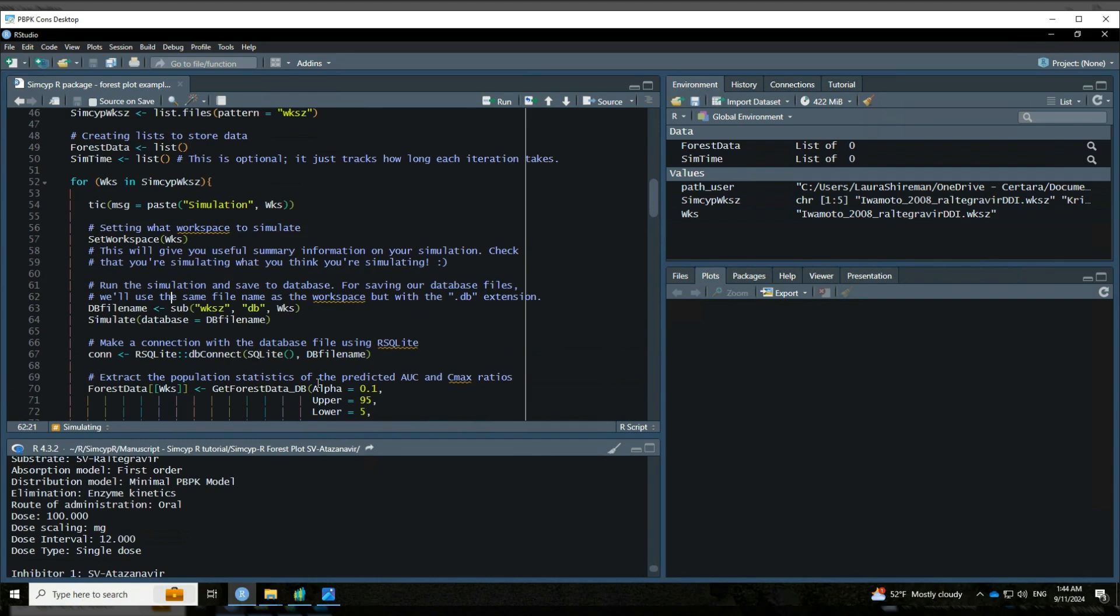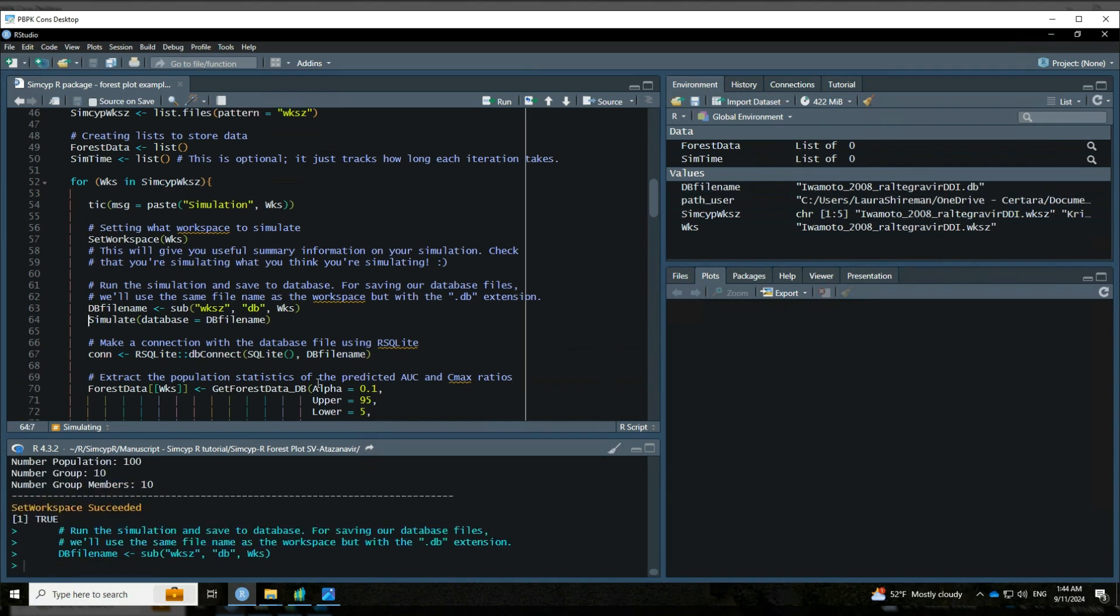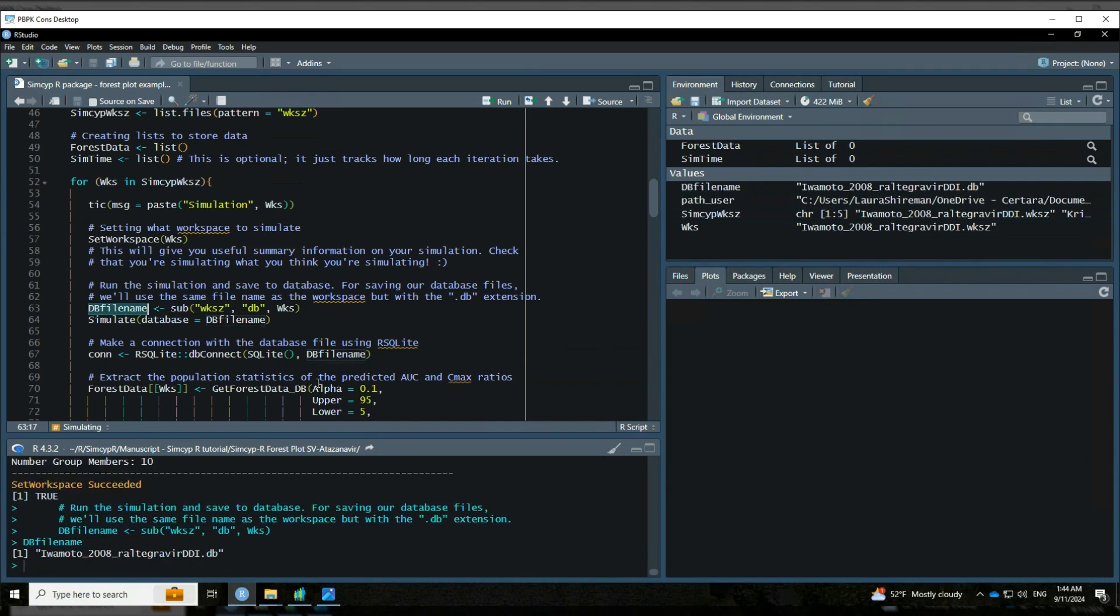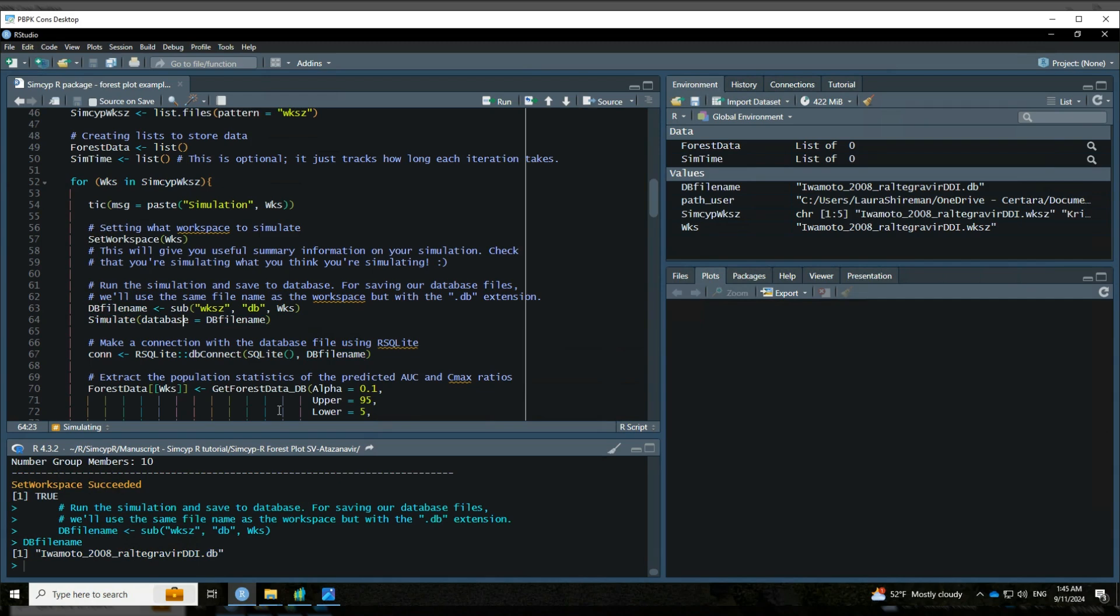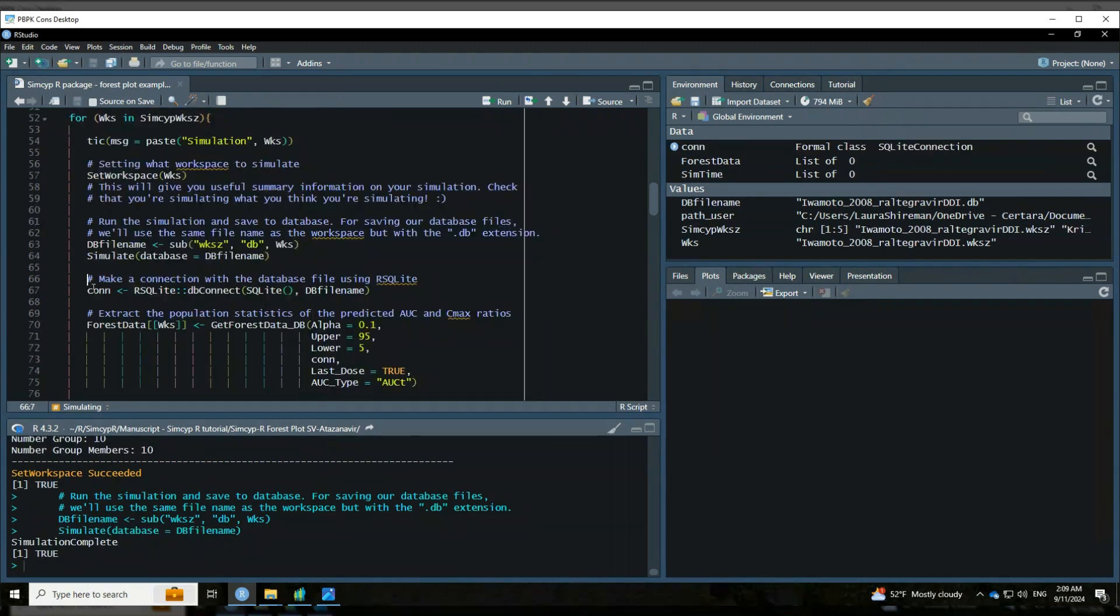It's very handy to just make sure that you are simulating what you think you're simulating. So I want to save the results to a database file, and I want that database file to exactly match the name of my workspace file just with a different file extension. So I'm going to set that so you can see I've got that same simulation just with that it ends in .db. And next, I'm going to simulate.